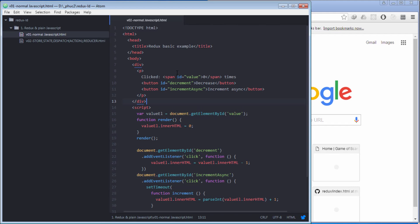In this section, I will talk about how to apply the Redux library into this application. I created a new file named v02-store-state-dispatch-action-reducer to contain the codes for our new project. The reason I named it like this is that store, state, dispatch, action, and reducer are the most important keywords in Redux library.